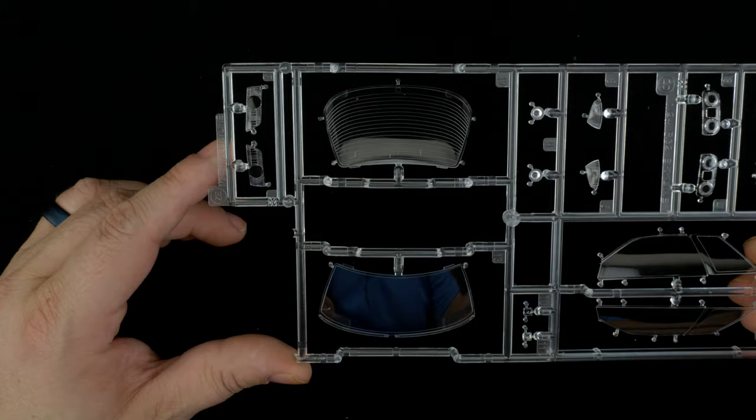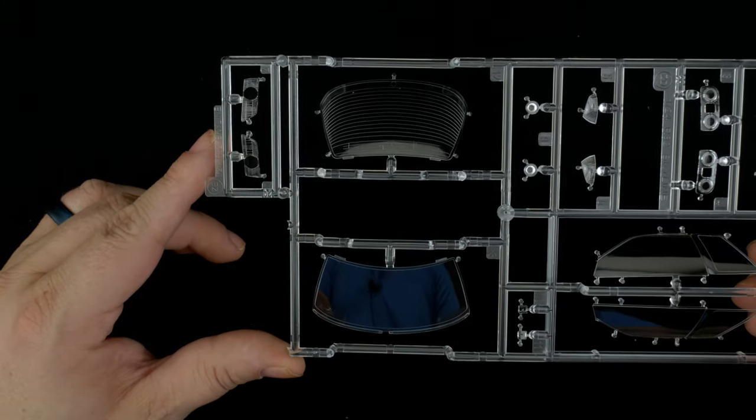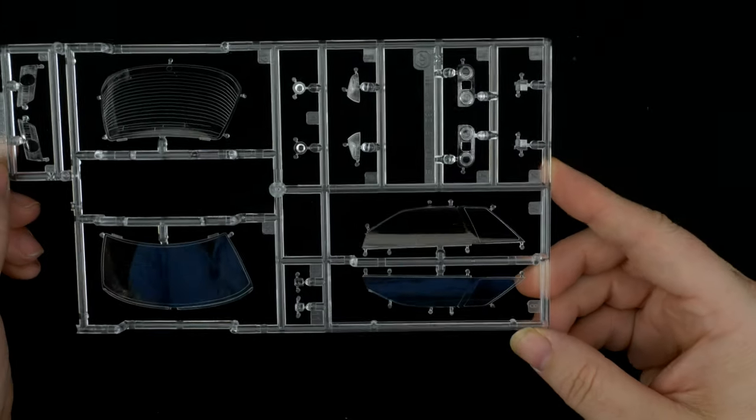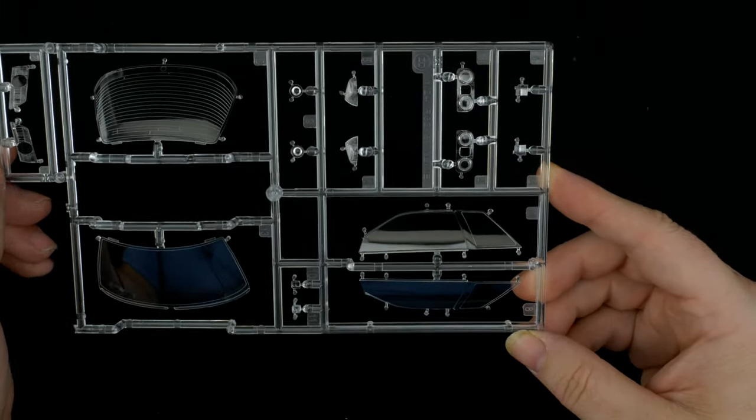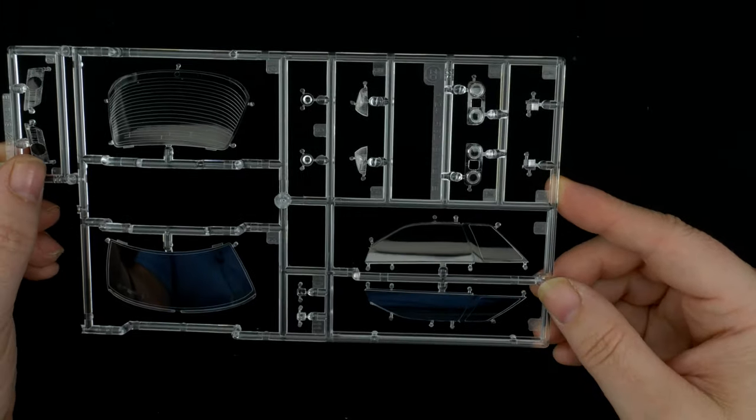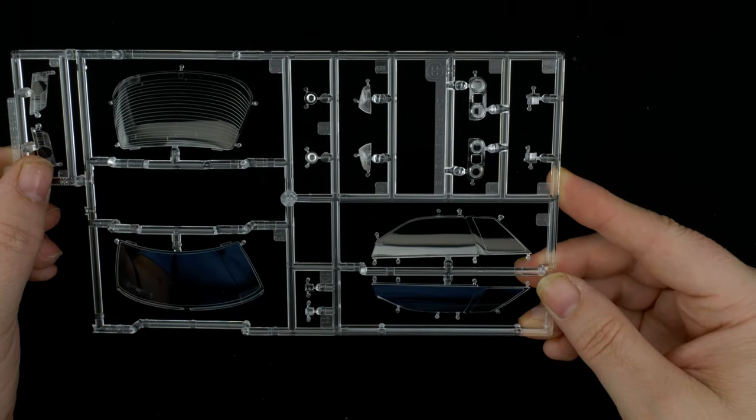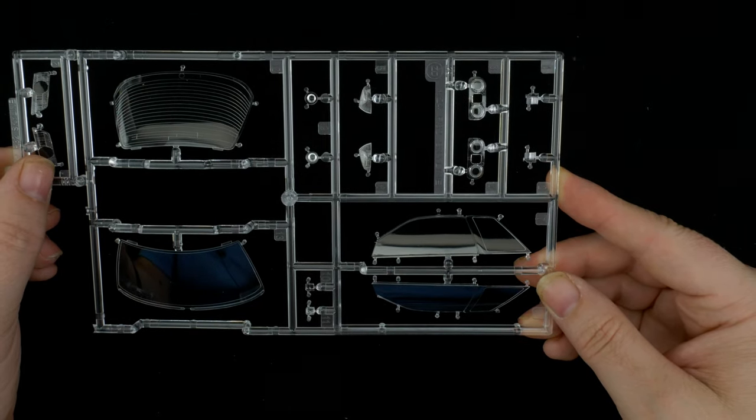There on the left you have the headlight lenses. Over here on the right we have the side windows and corner turn lenses.